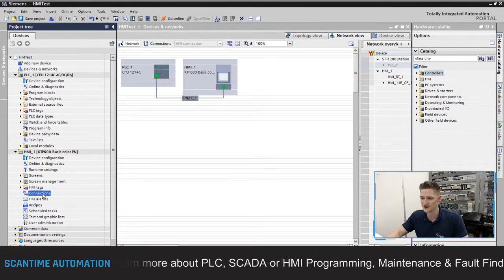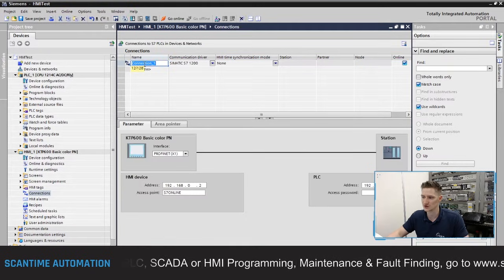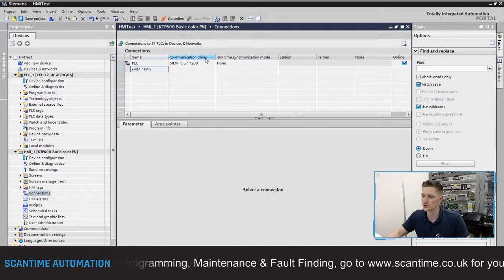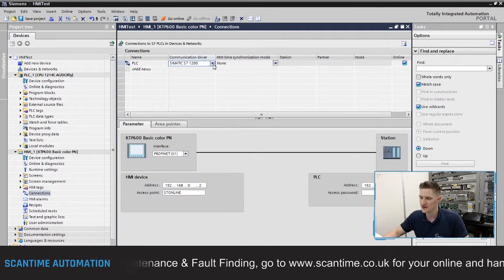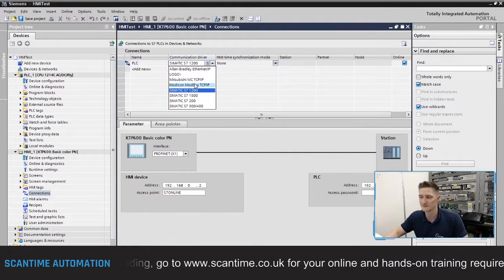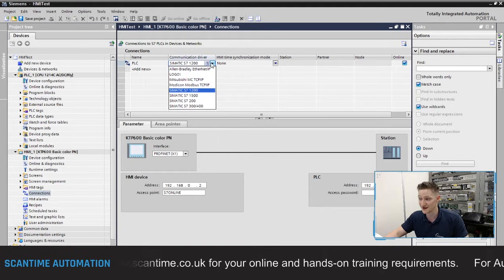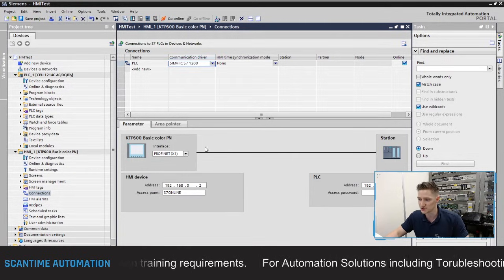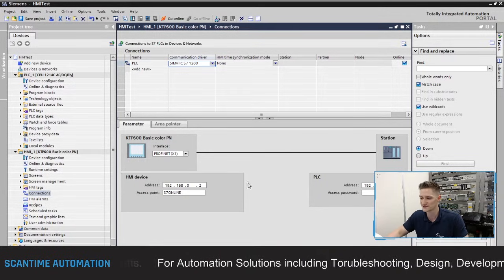To set up the connection on the HMI side, double-click the connections folder and select 'Add new'. We'll call this 'PLC' and use the communication driver S7-1200. The S7-1200 driver is available, along with drivers for Allen Bradley, Mitsubishi, and other Simatic drivers. We'll leave it as S7-1200 since that's what we're connected to, then change the Ethernet addresses to match our PLC setup.